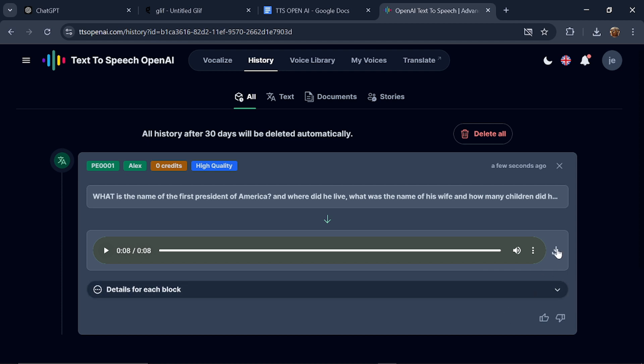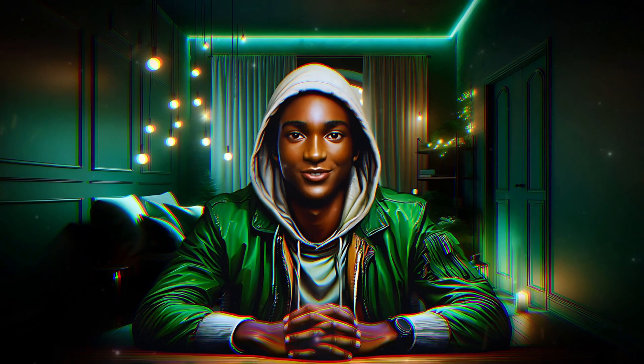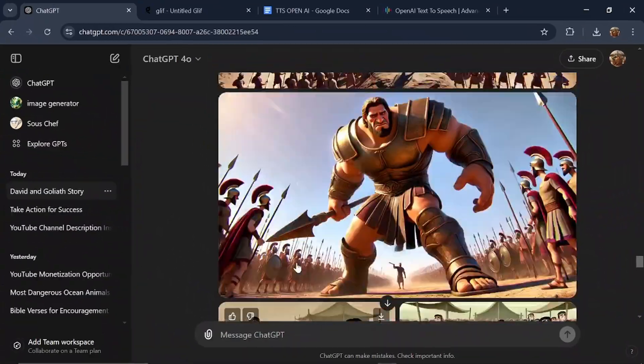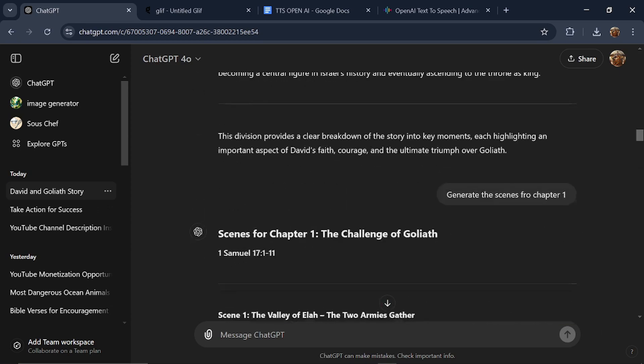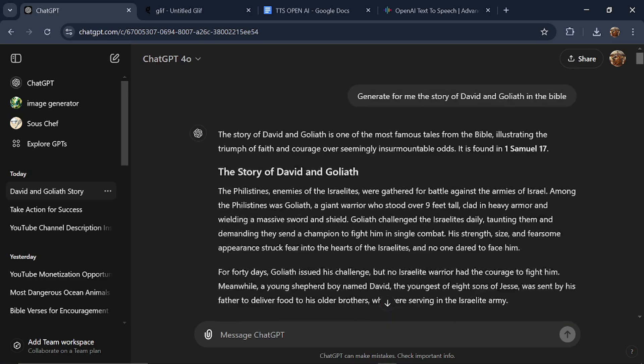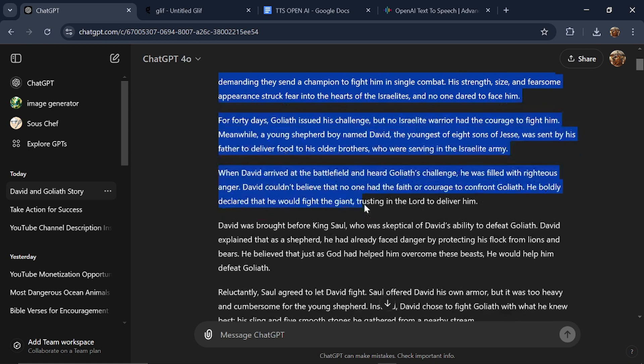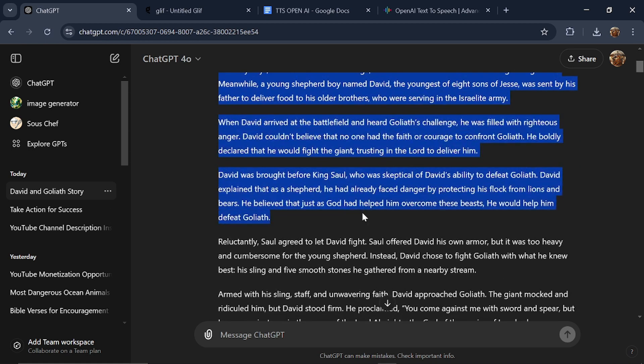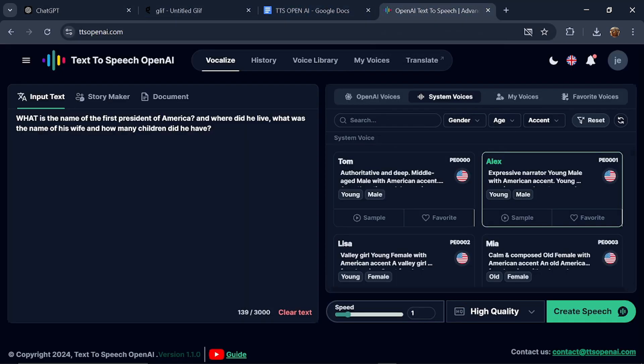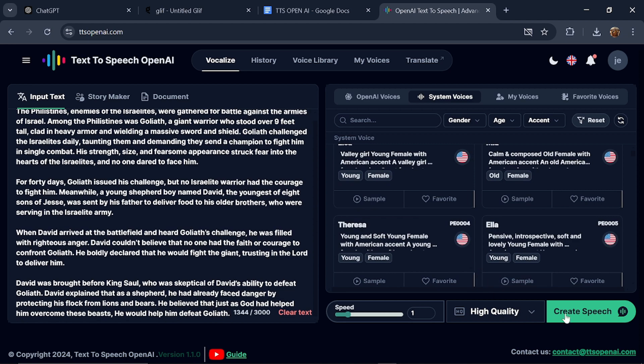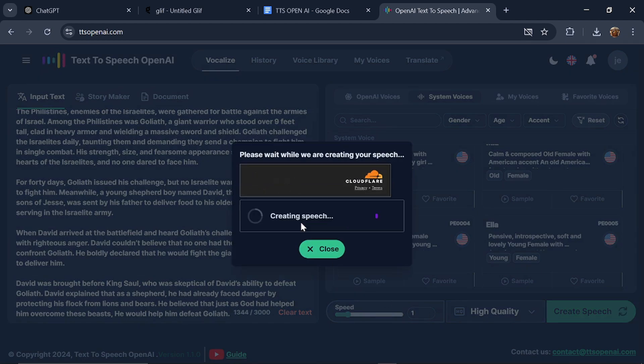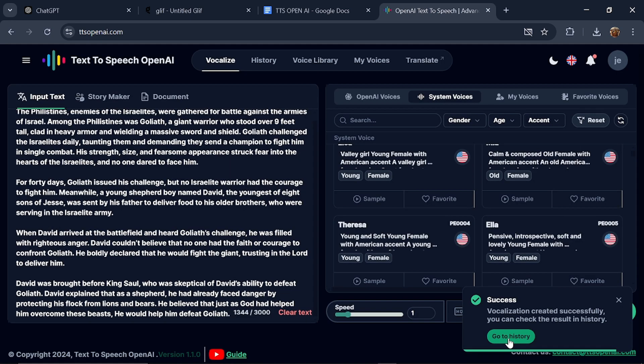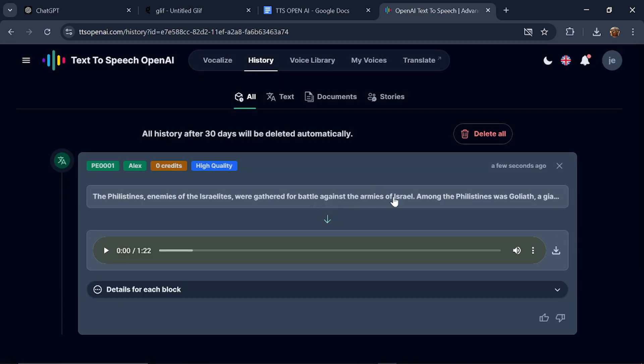Just go back to Vocalize. You can write a longer piece and it will convert it for you. To try this out, let's use ChatGPT and ask it to generate a story. We already have a story, so I'll just paste it in there to try out the tone of the voice and see how it sounds with pauses or periods. Once that's done, go back to history. The voice is ready. Let's play it to listen.